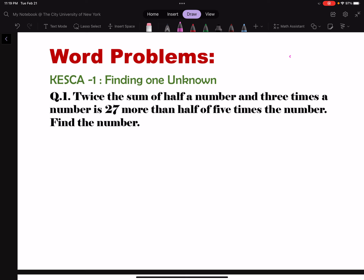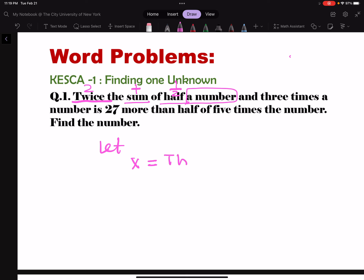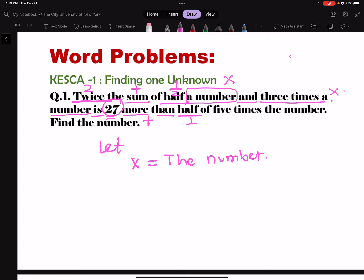First, let's set up the CASCA. It says twice the sum — so two times — the sum of half a number, so it's half of a number. Let's fix our variables. Let x equal the number. And three times a number — that's the same number, right? There might be confusion — it's the same number. That equals 27 more than half of 5 times the number. I'm separating so that you don't confuse the multiplication.